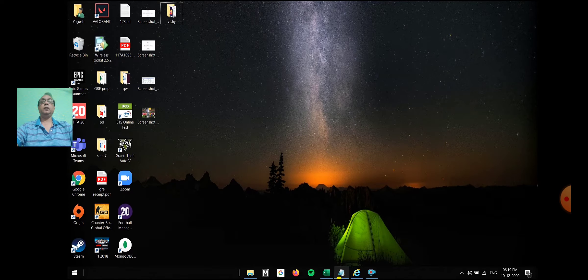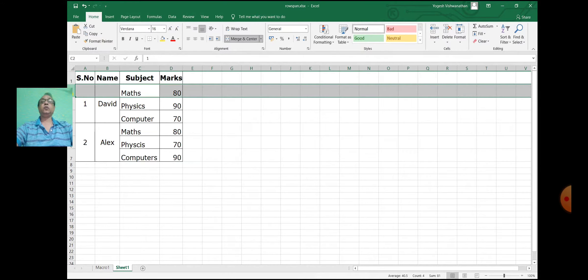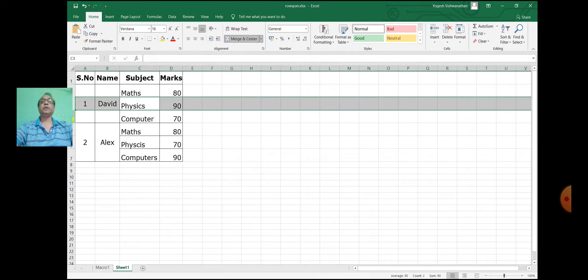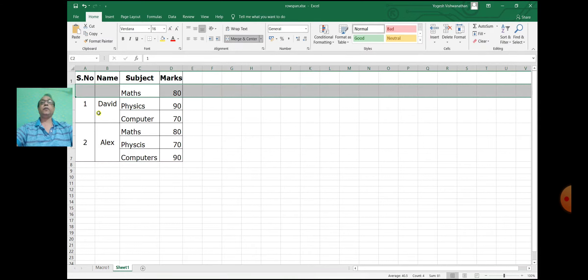Now in the table, the second, third, and fourth rows of the first column are merged, as well as the second, third, and fourth rows of the second column are also merged. Whereas the data for the third column and fourth column — the second row of the third column and second row of the fourth column — is there. So we will start writing for this.